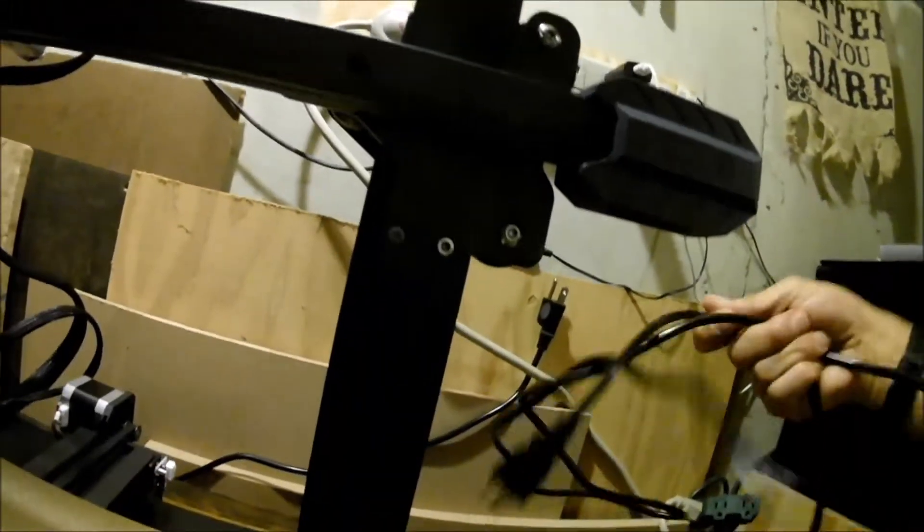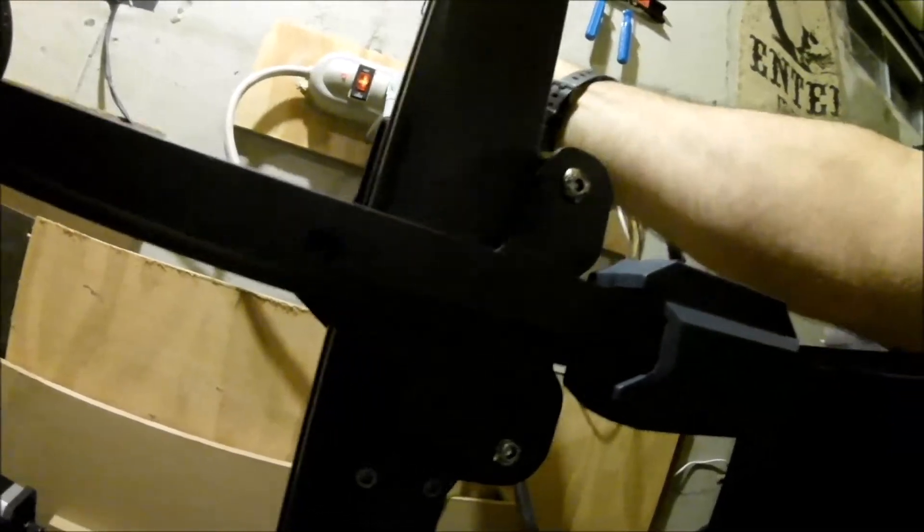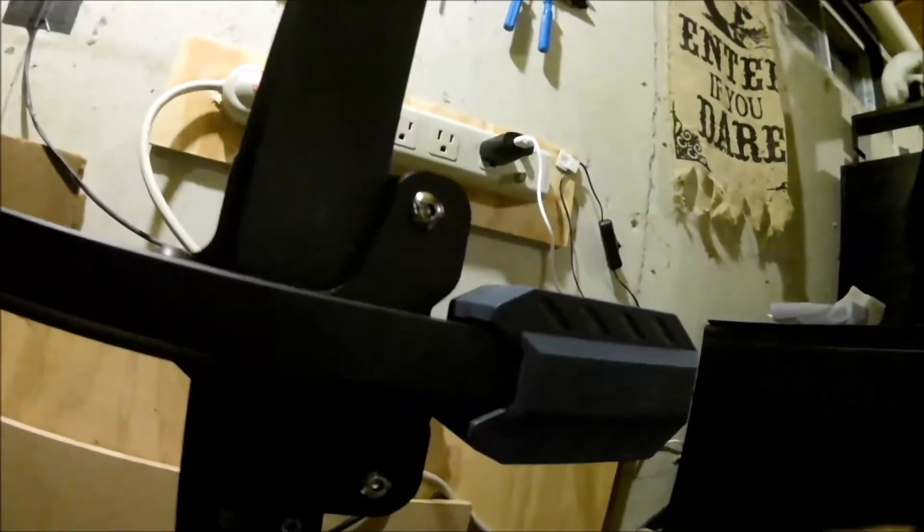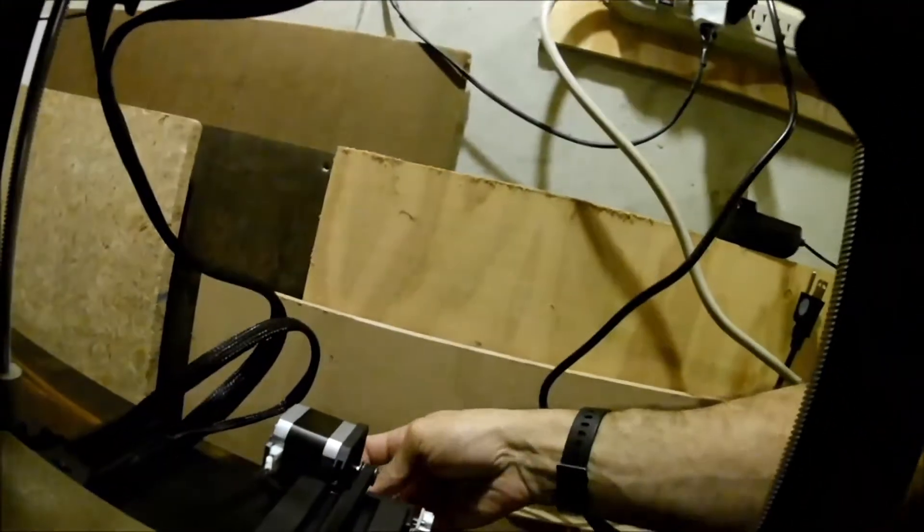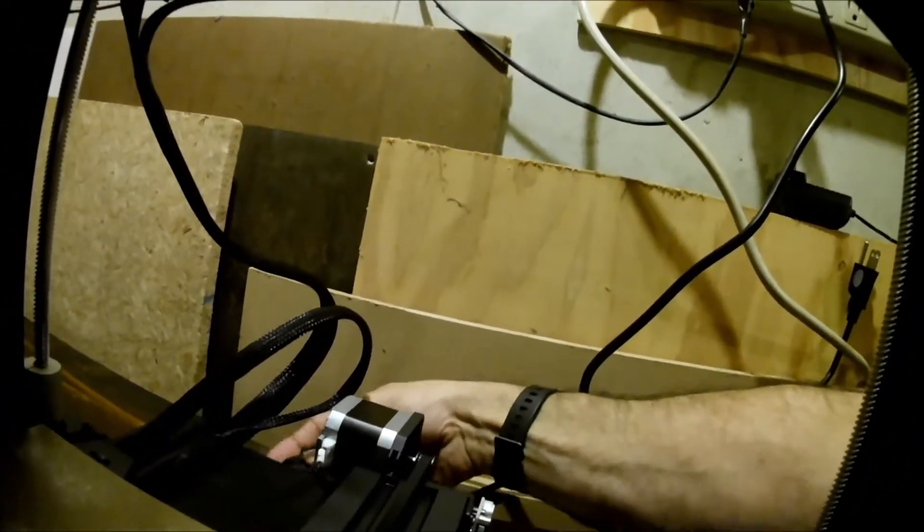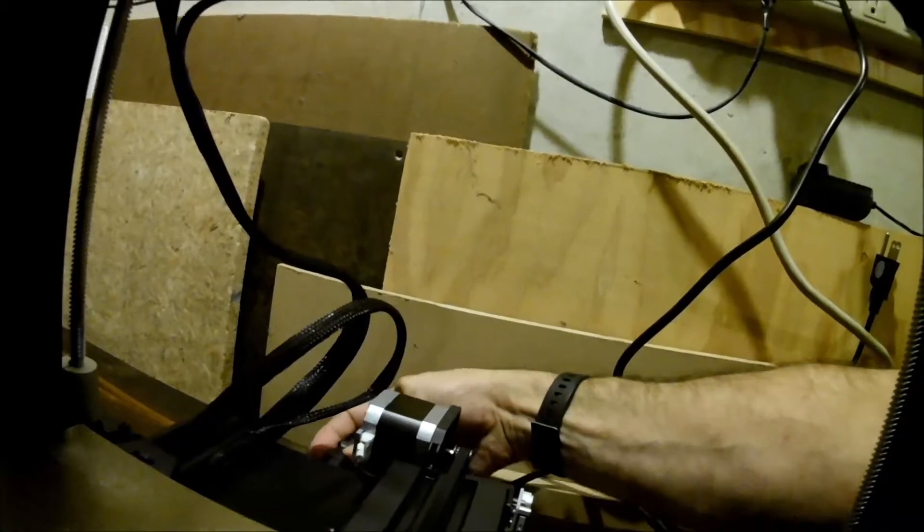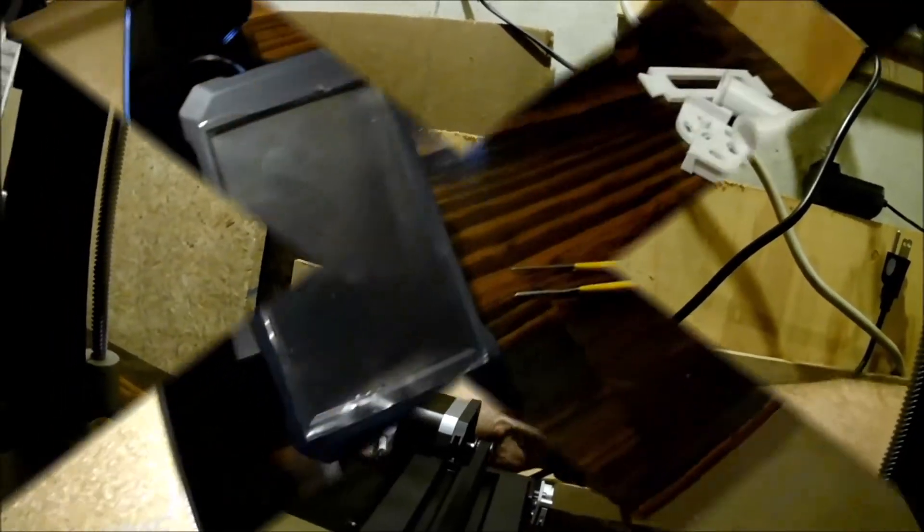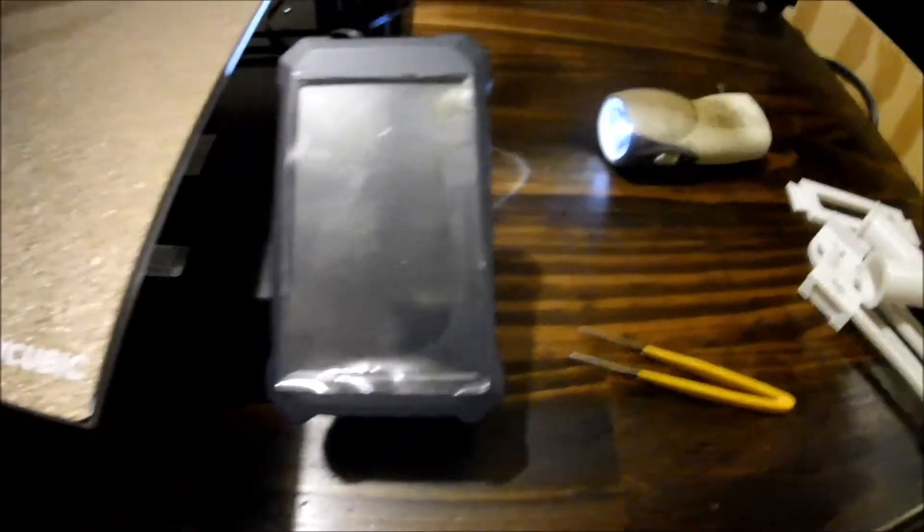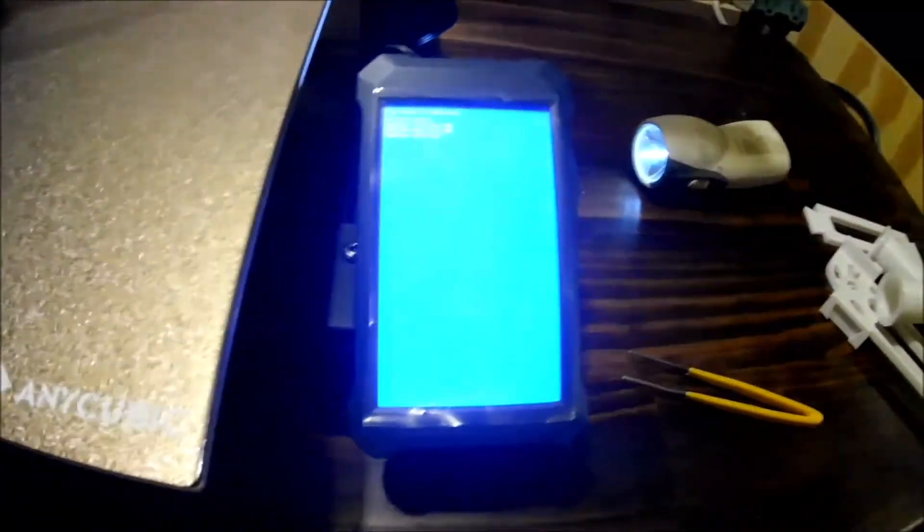Instructions do say to simply put the flash drive in, boot the screen up and we'll be in business. So let's try it and see what happens. Power. Okay. Hopefully you can see that. Getting some blue screen. It says SD card process. Download, download, download.